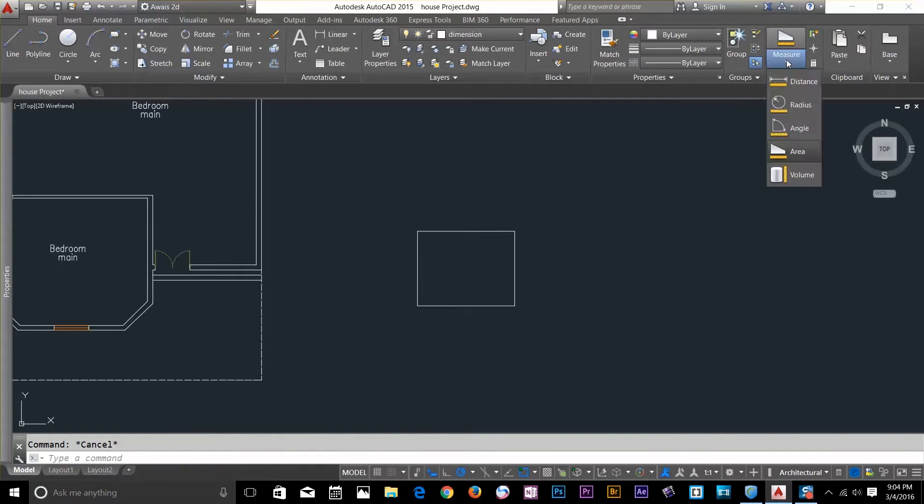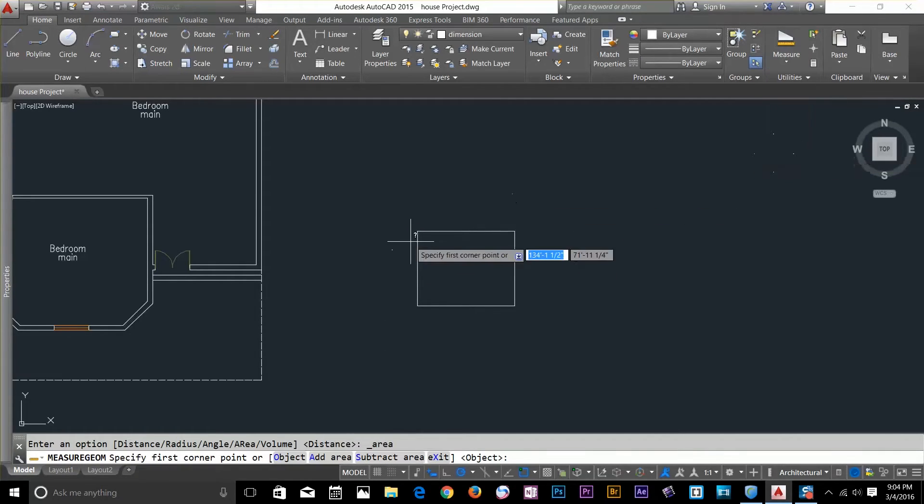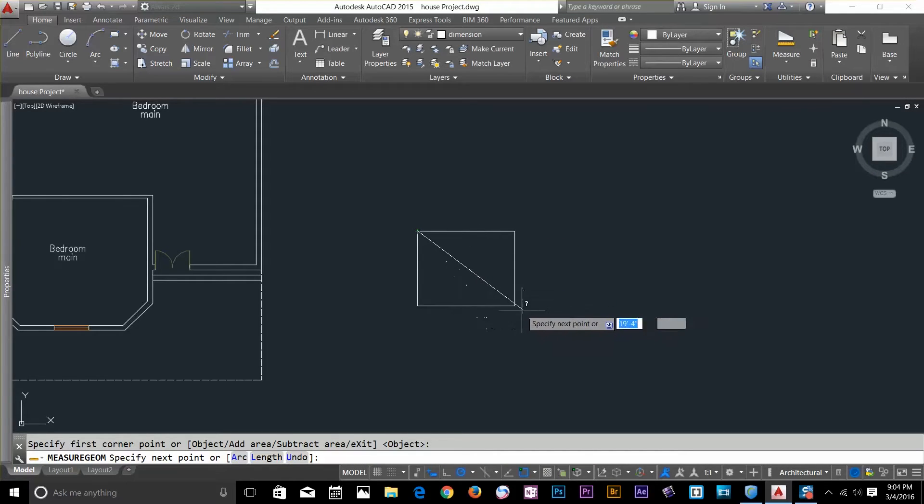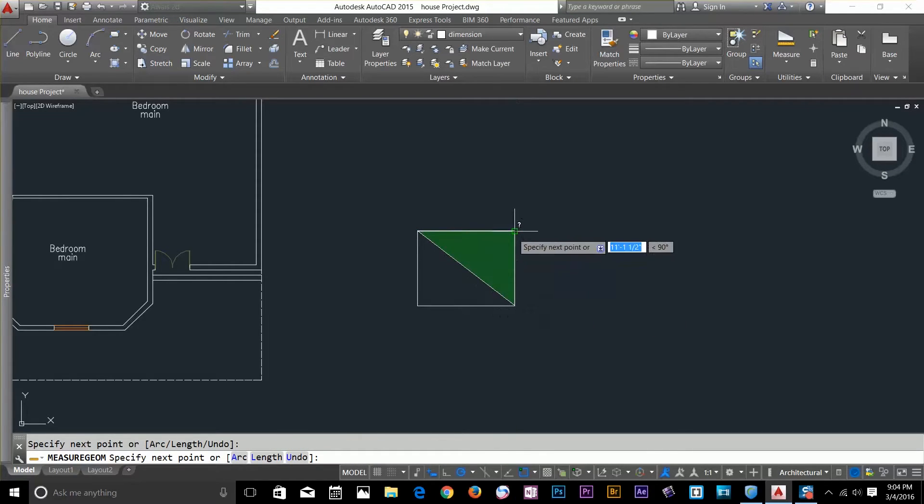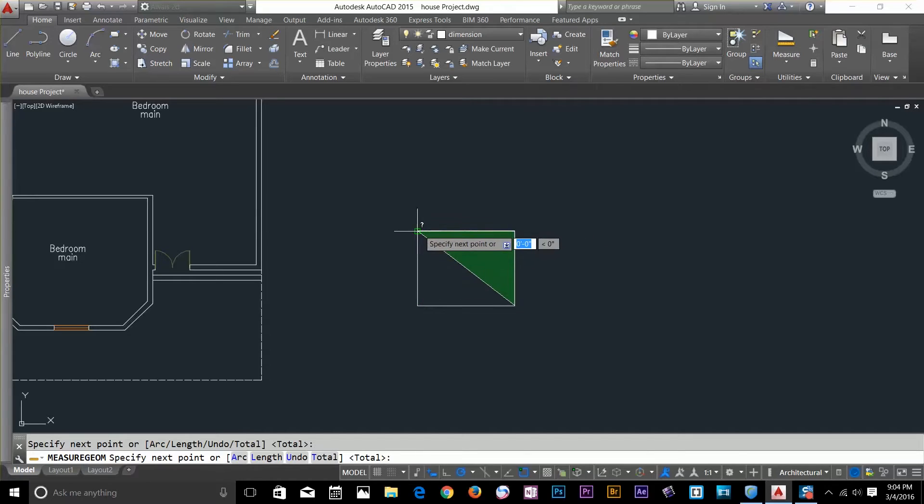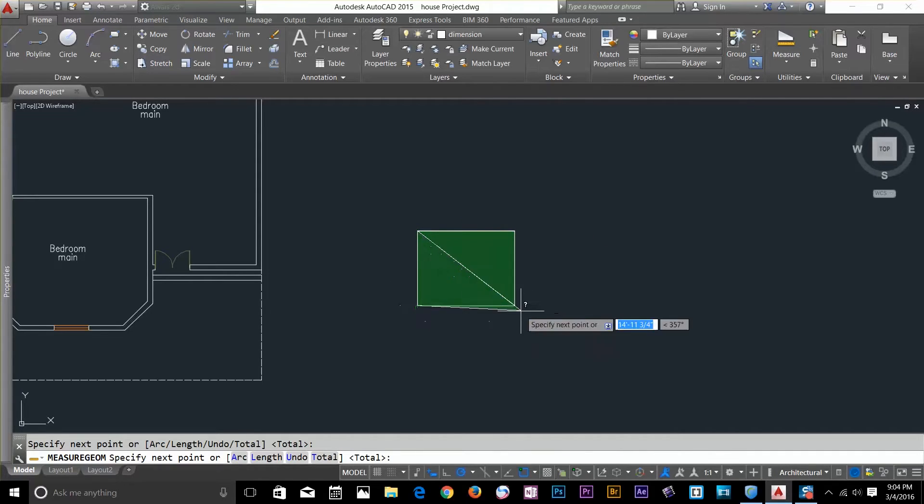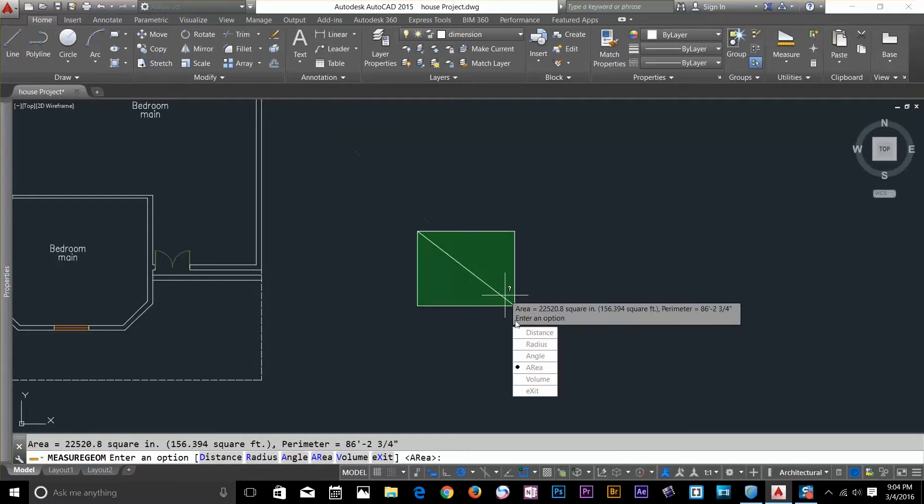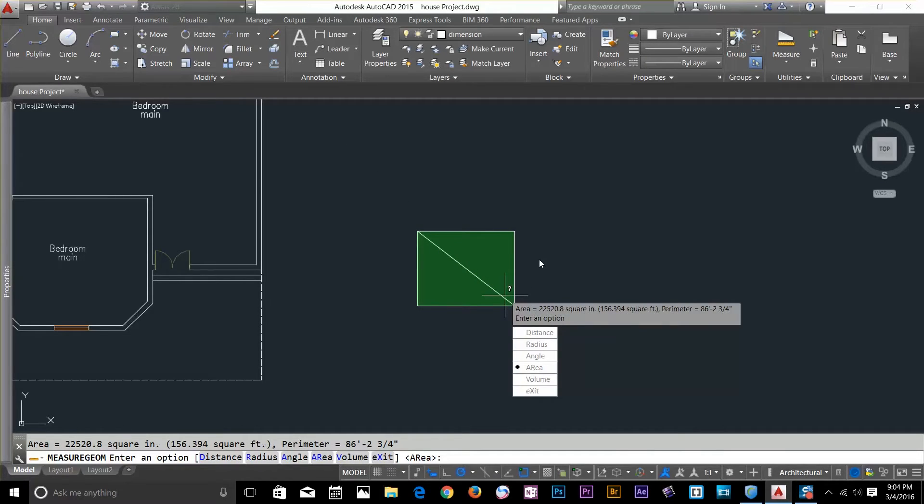Let's have a look at by selecting points. So I'll select this one here and the next one will be that point, that point, that and this point. So now I'll click and now I've got the same area. So you've got to select four points to measure an area. So I've got 22520.8 square inches.